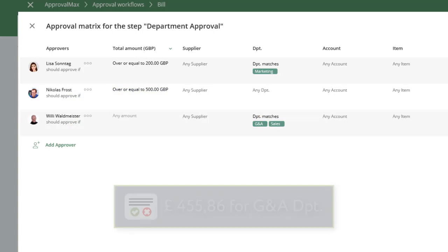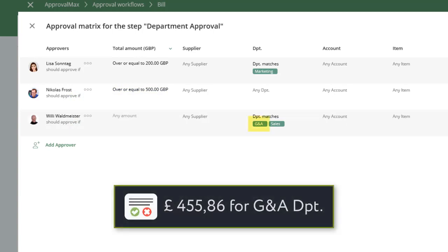However, if a bill is for the G&A department and its total is under 500 British pounds, then it will need only Willy's approval in order to proceed to the next step.